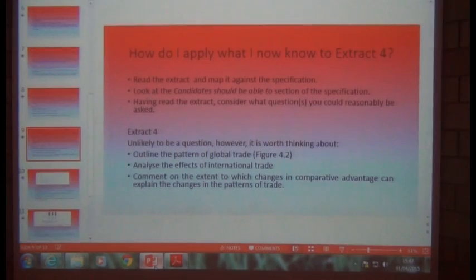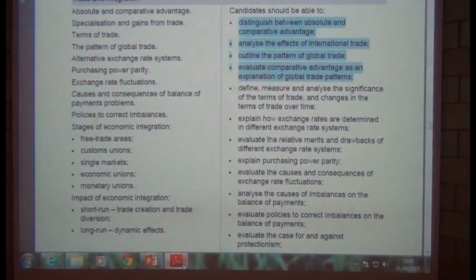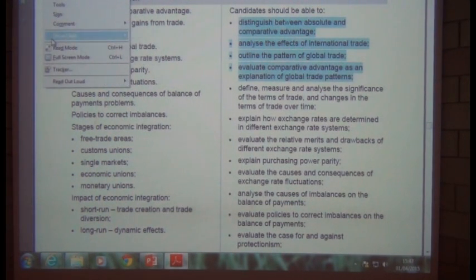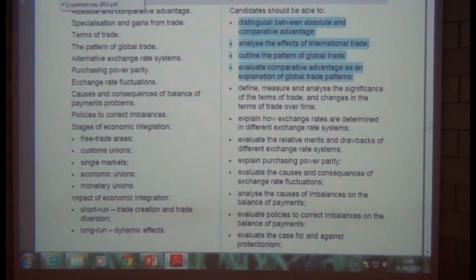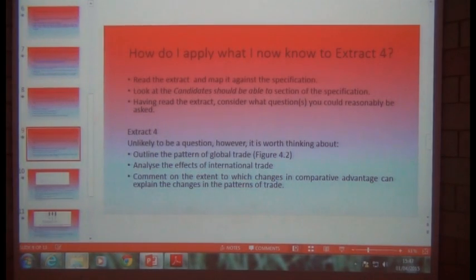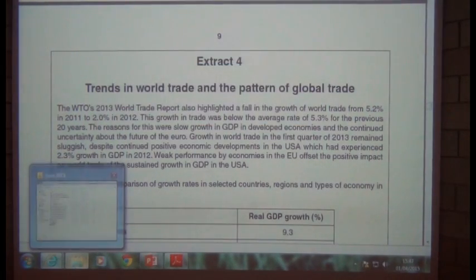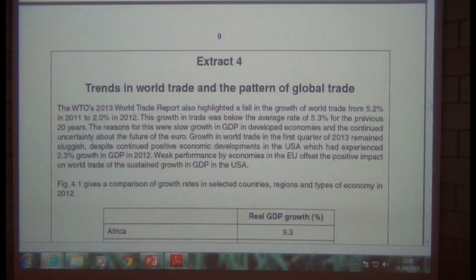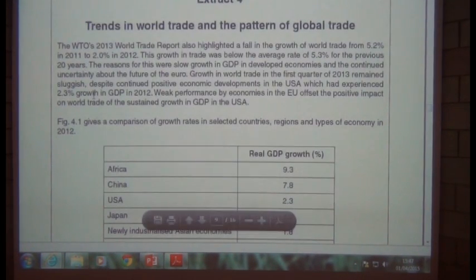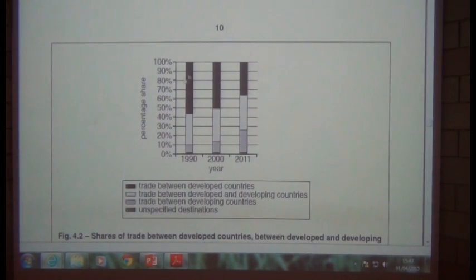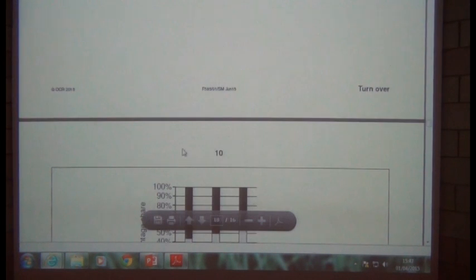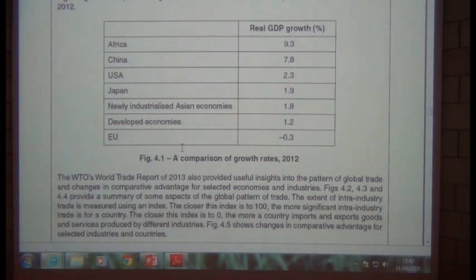Let's click into the pre-release material once again. Okay, here we go — here's Extract 4. I hope you've all downloaded the updated version with the amended Figure 4.2 details on it. We'll take a quick run through this, not spending too long on it this time because we have looked at this before.